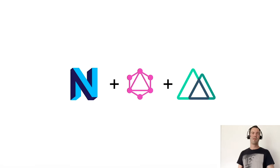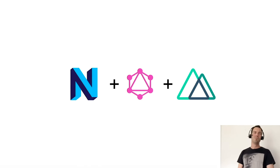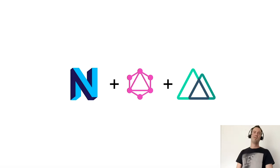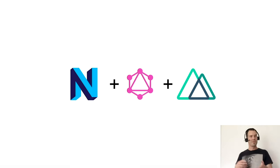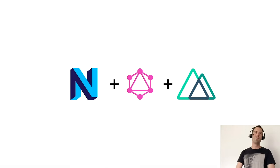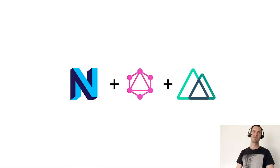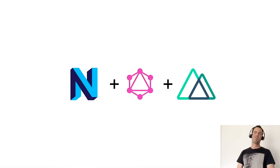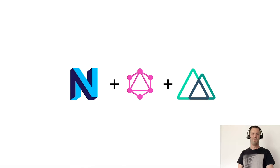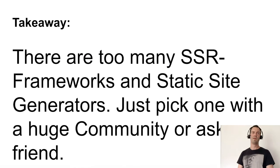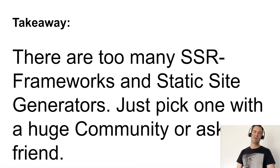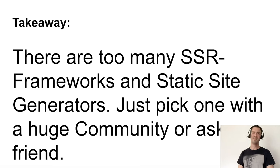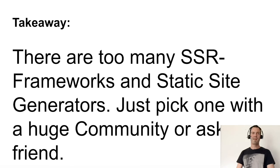To load data as communication tool, we use GraphQL between Neos and Nuxt. We had a lot of discussions in the beginning about using REST or GraphQL. I'm pretty happy that my colleagues won the discussions because GraphQL is a bit more complex, but it's totally worth it if you're working and changing stuff. Short takeaway: yes, there are definitely too many server-side rendering frameworks and static site generators out there. Just pick one with community you like or just ask a friend.